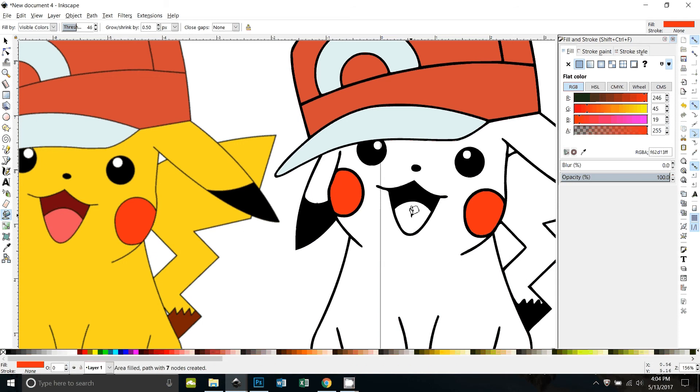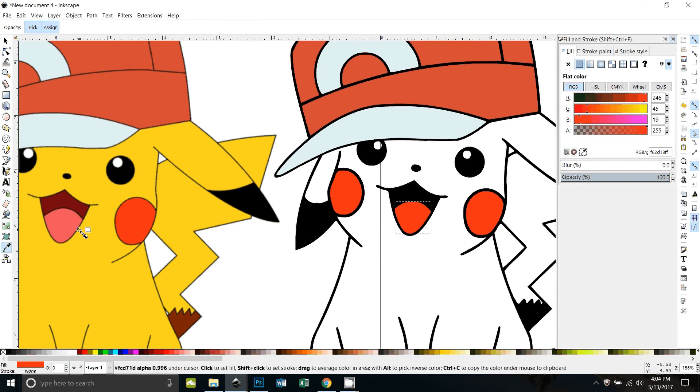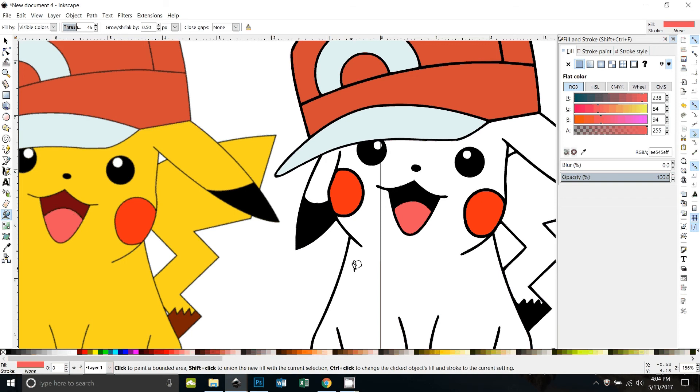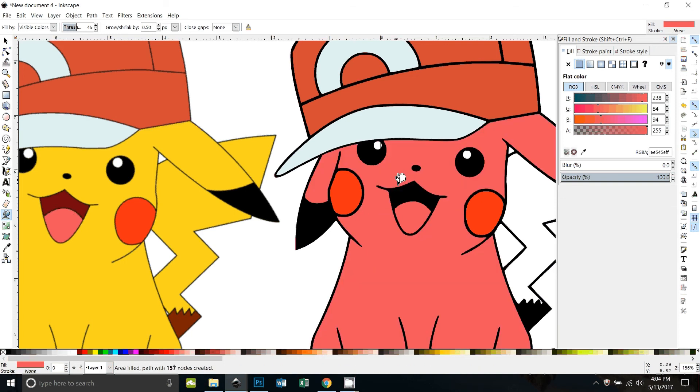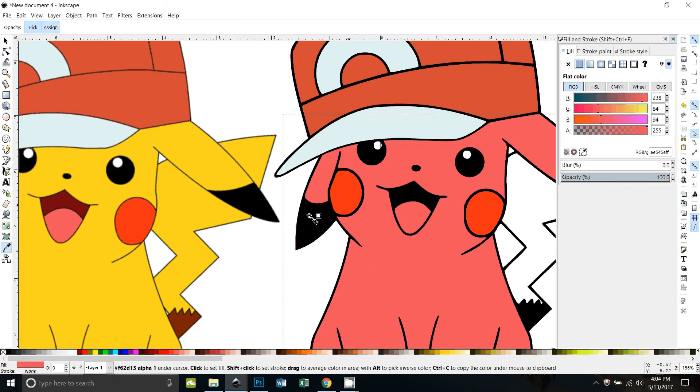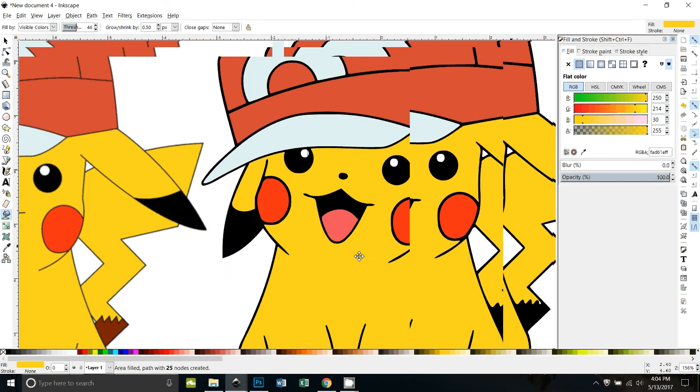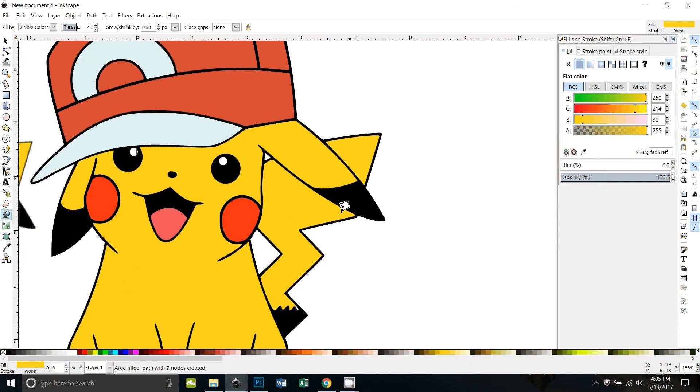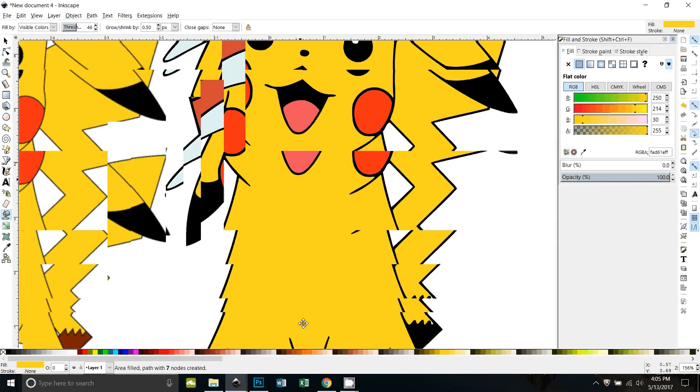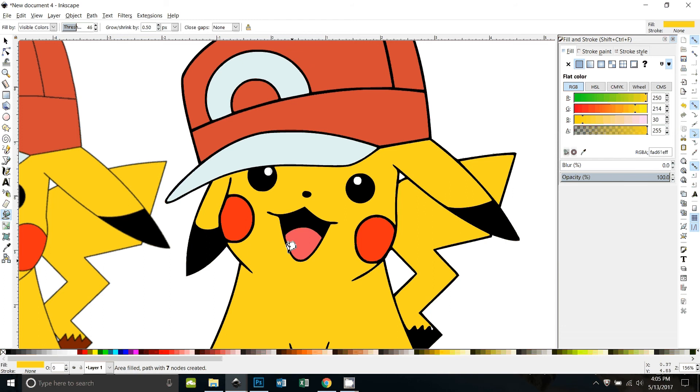All right, same thing with this tongue, the picker there. All right, and now I'll fill in this part and change it to yellow. This, this. Okay.